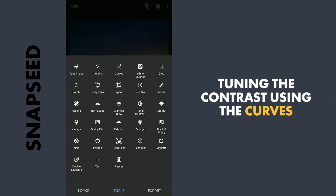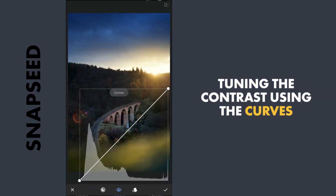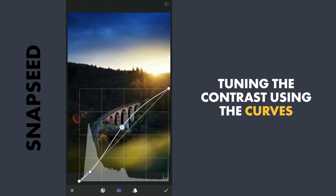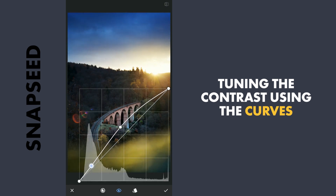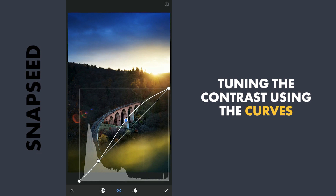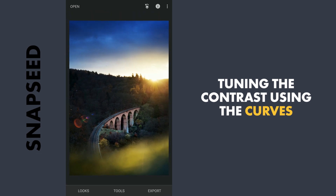Next I'll add some contrast by going to the curves. I'll increase the brightness of the highlights, midtones and the highlights to make the image more contrasty. Apply this.